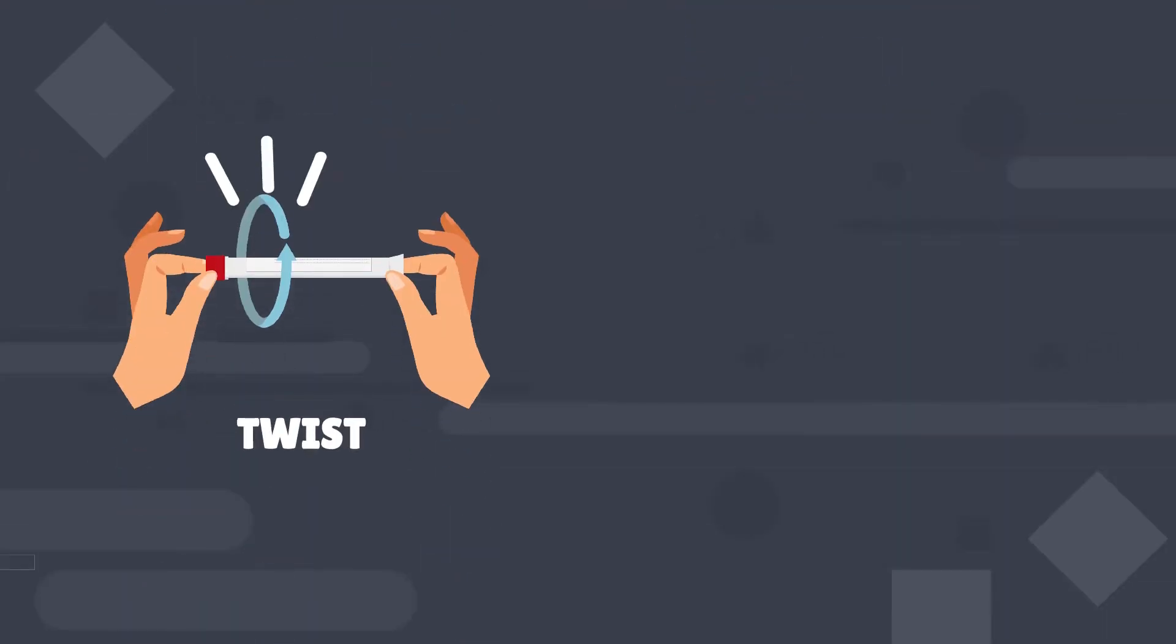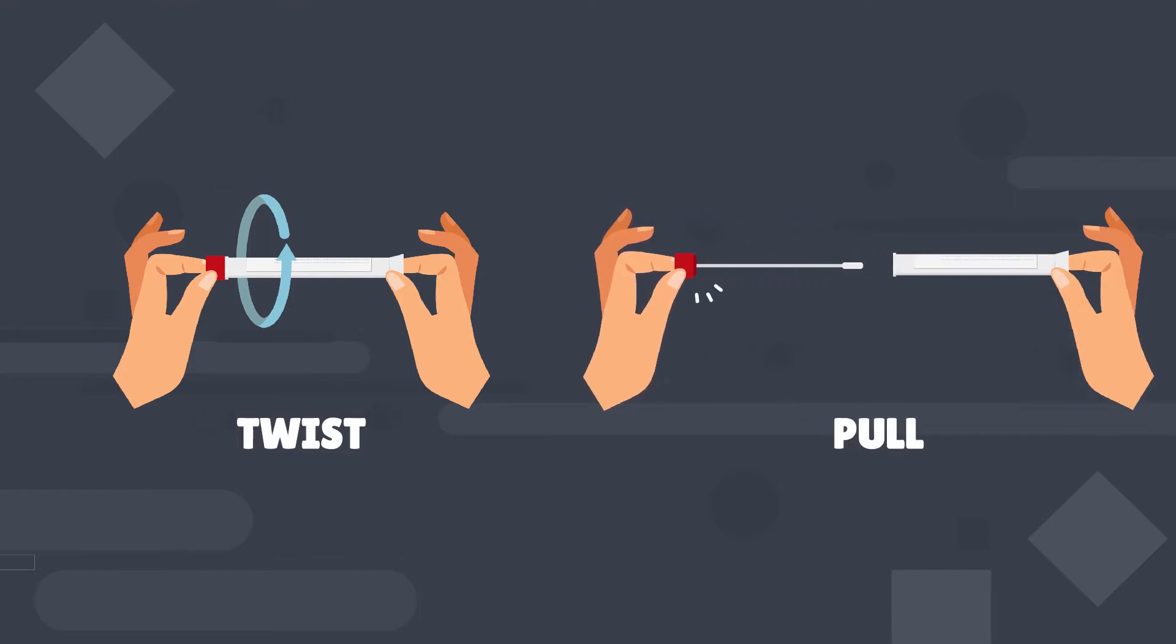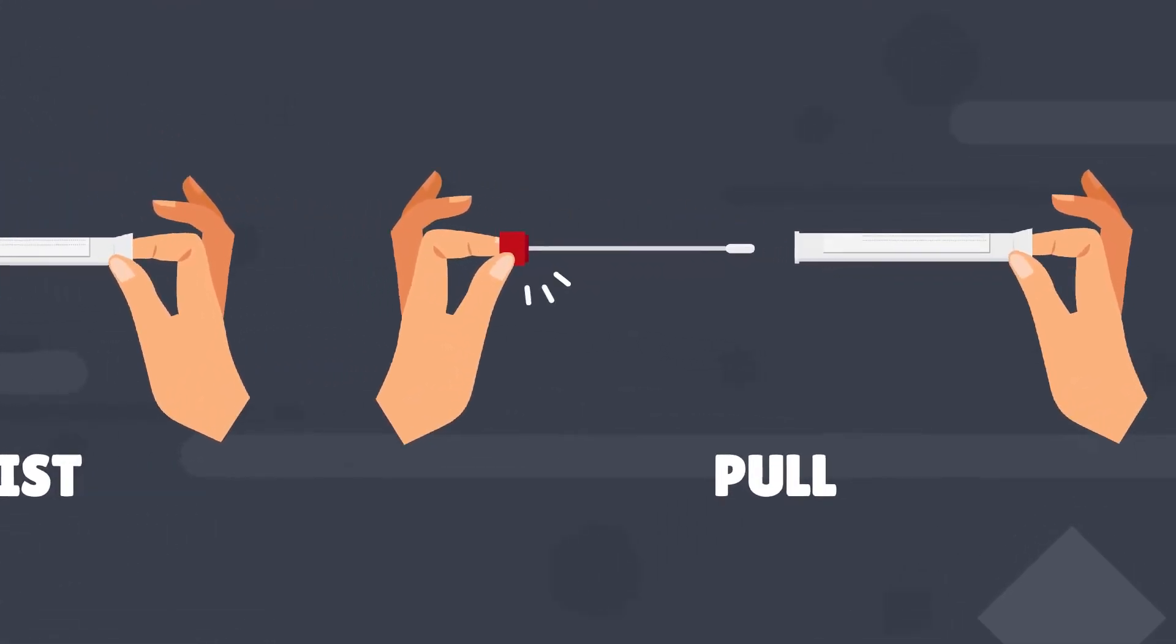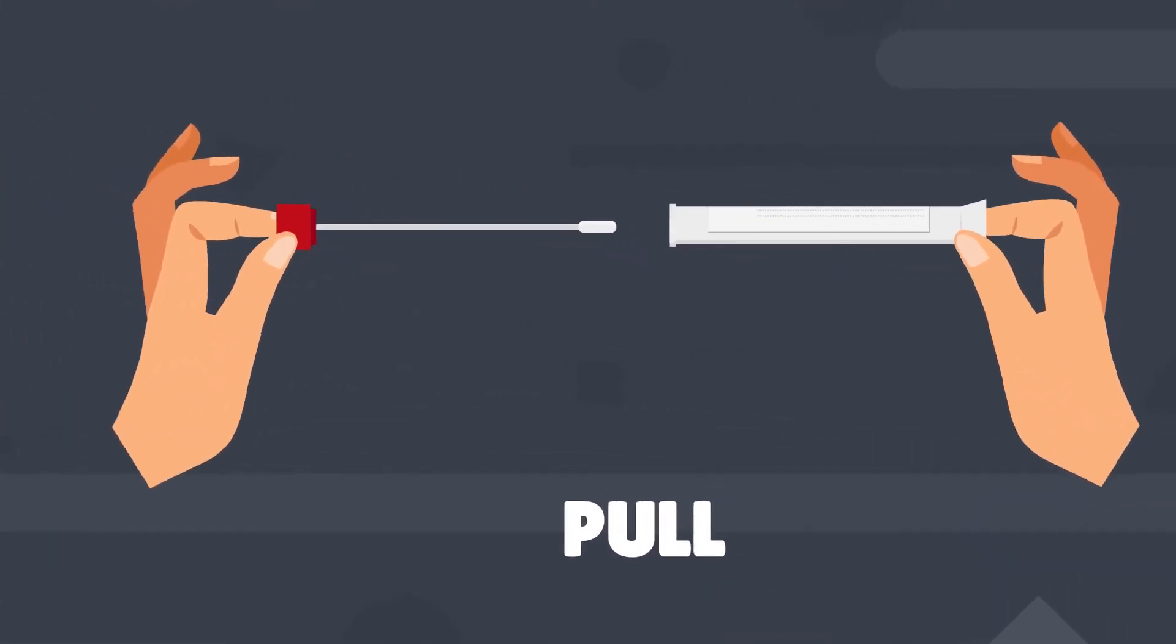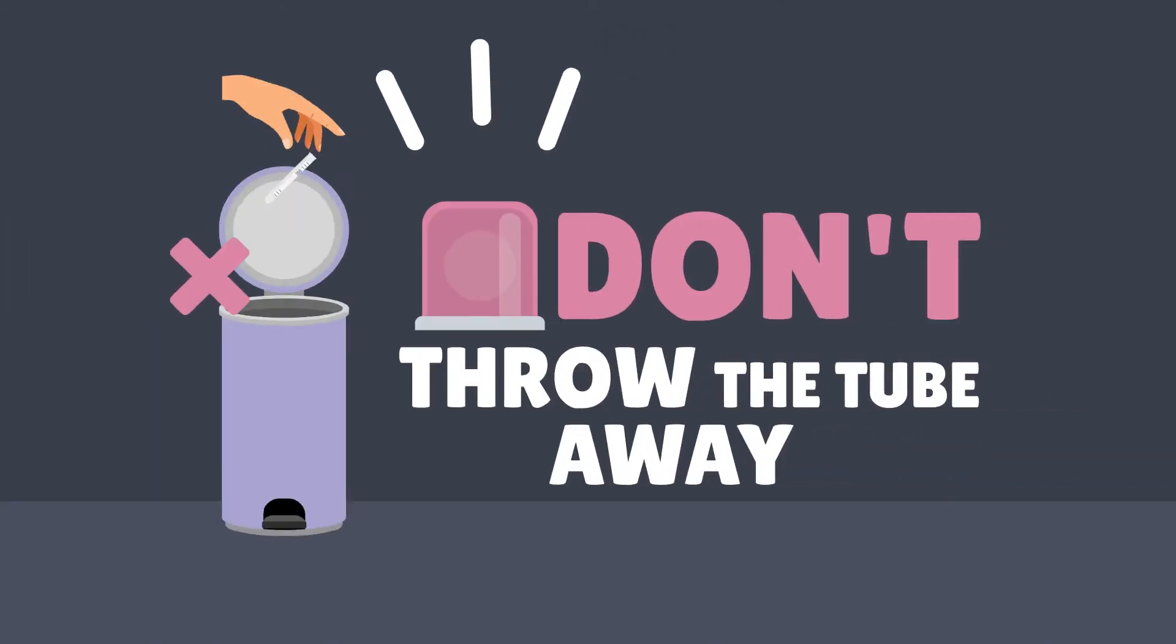Then pull. The swab is attached to the cap and stays attached. Remember, don't throw the tube away. You'll put the swab back in it after you've collected your sample.